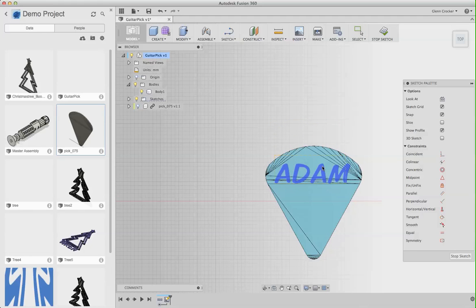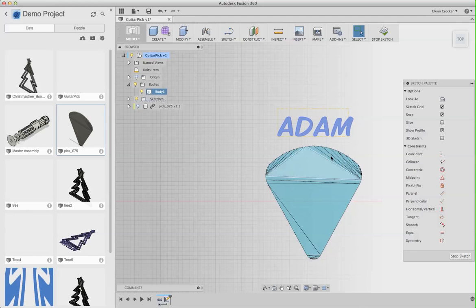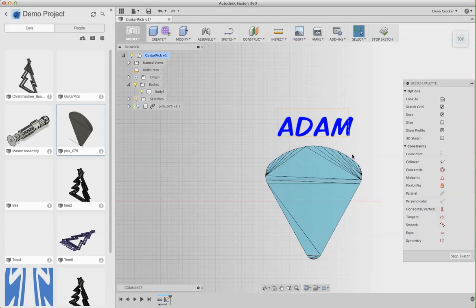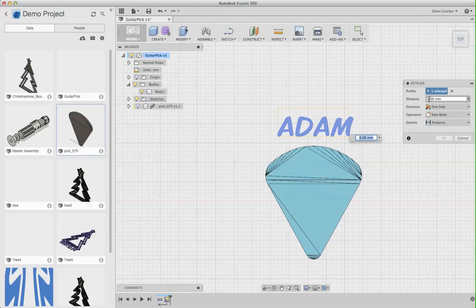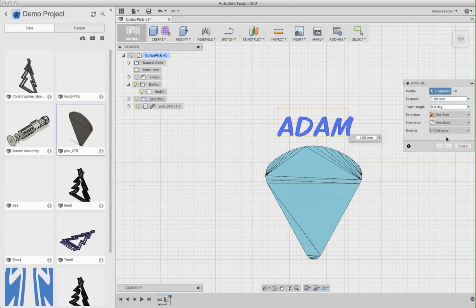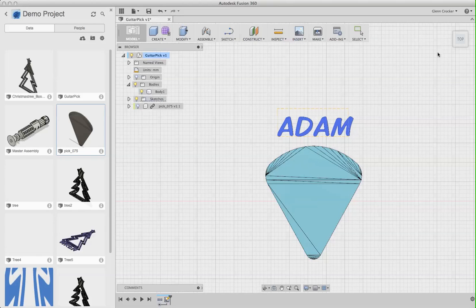Now, what I need to do with this is I need to extrude it. So I'm going to move it so it's away from this because the extrusion stuff doesn't seem to like overlapping with the other thing. So I'm going to hit E to extrude. I'm going to click this. I'm going to extrude it out one millimeter. I'm going to hit OK.